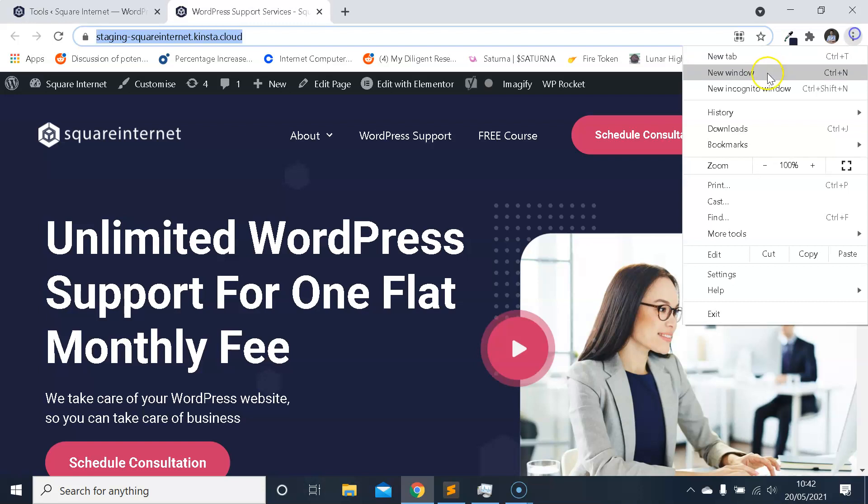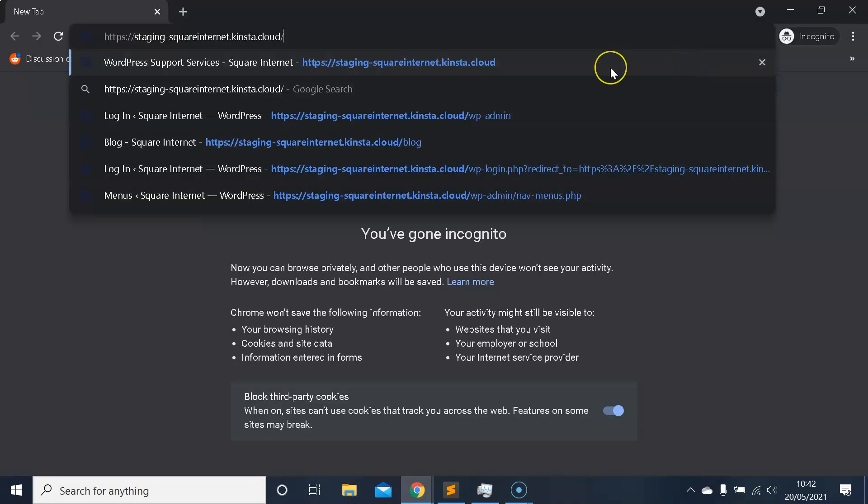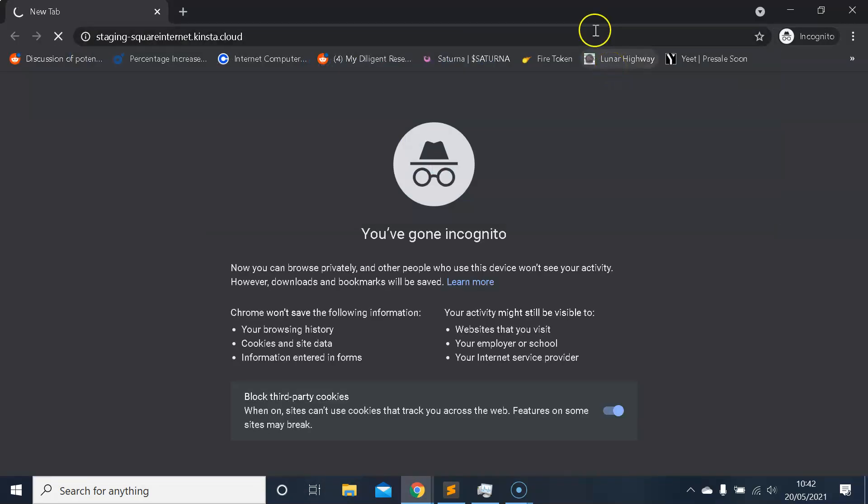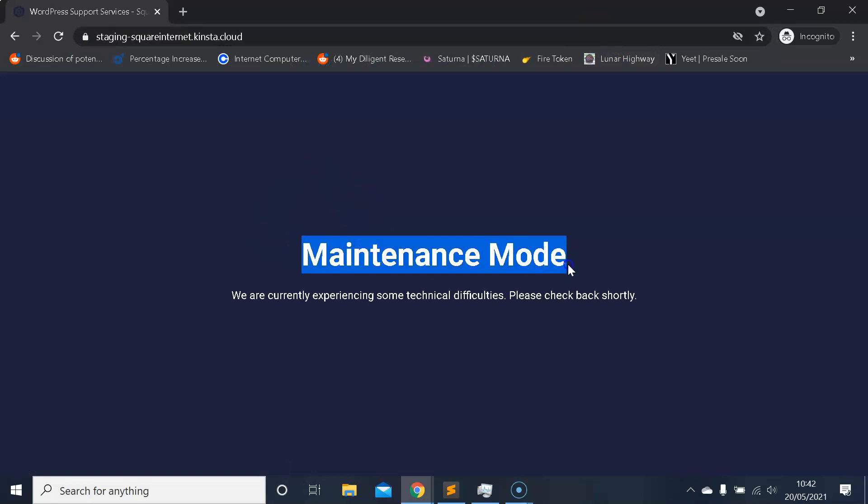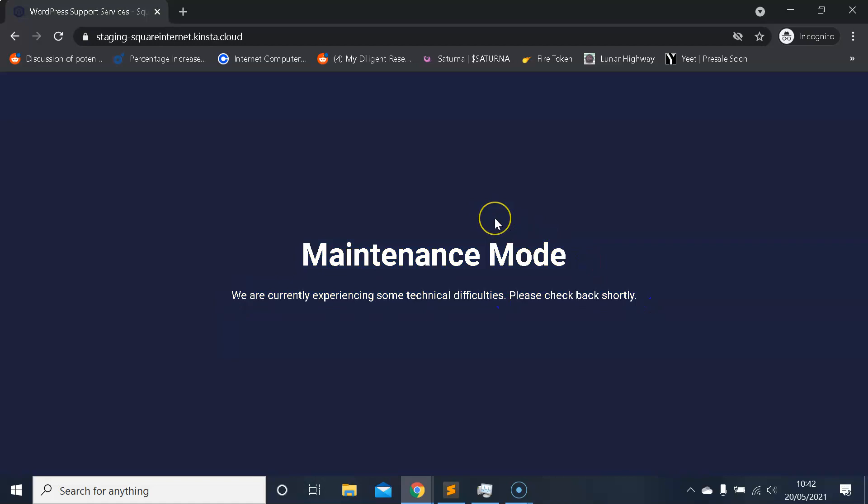So I've chosen maintenance mode, I've chosen a template, and I've clicked Save Changes to activate maintenance mode. Now if I view my website as a user would, we can see 'Maintenance Mode, currently experiencing some technical difficulties, please check back shortly.' You can display whatever you'd like here but I think it's best to keep it simple as I said, just to let people know to check back in a little while when you disable maintenance mode.